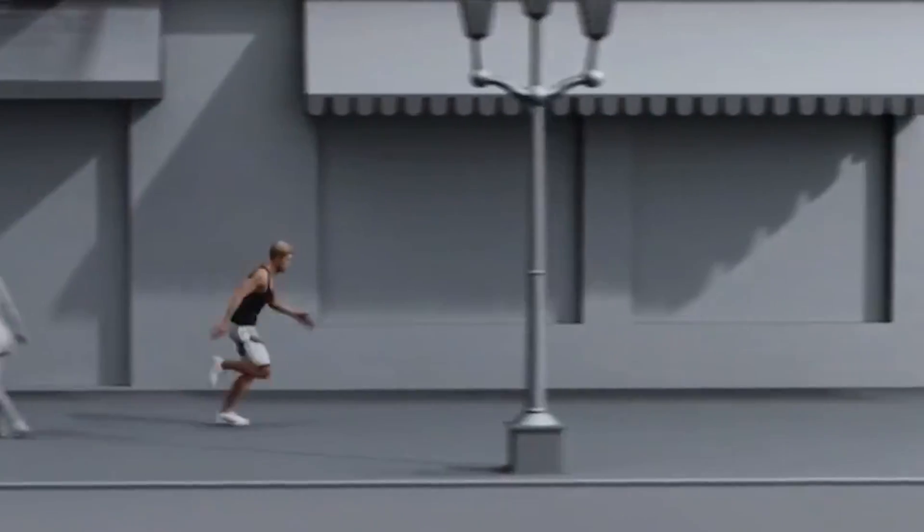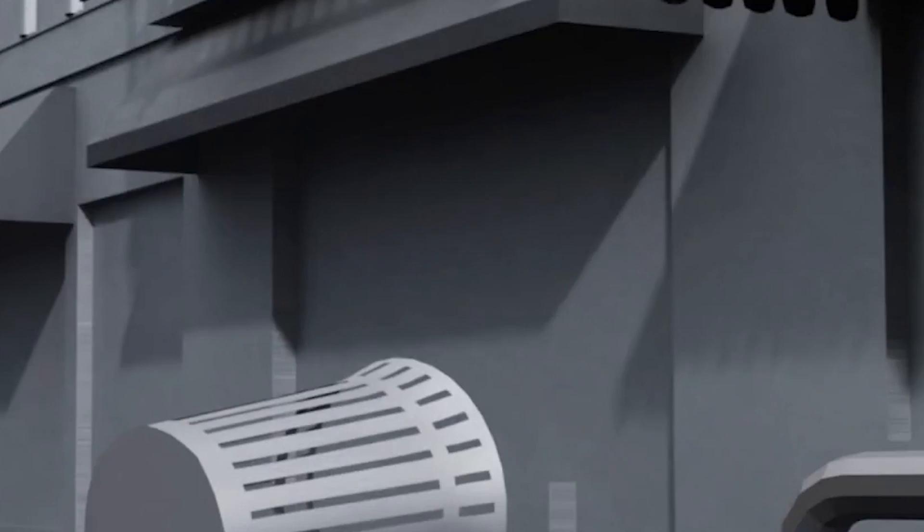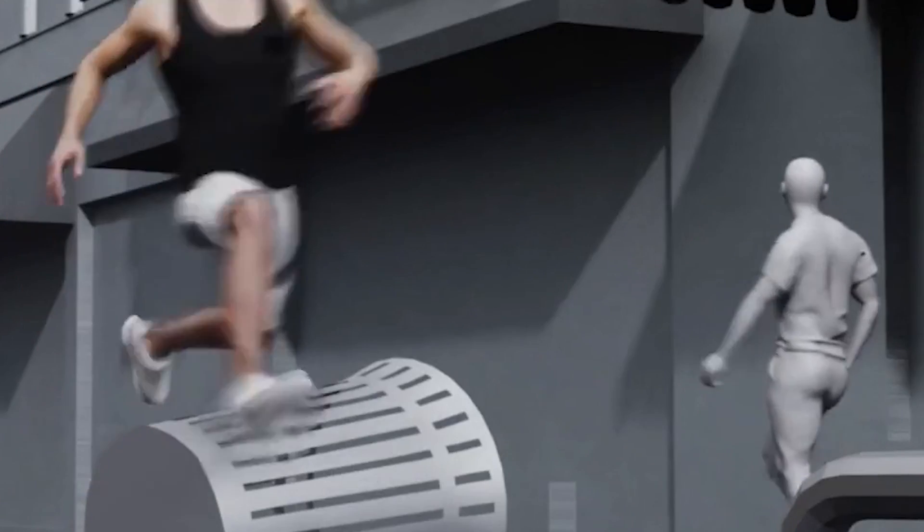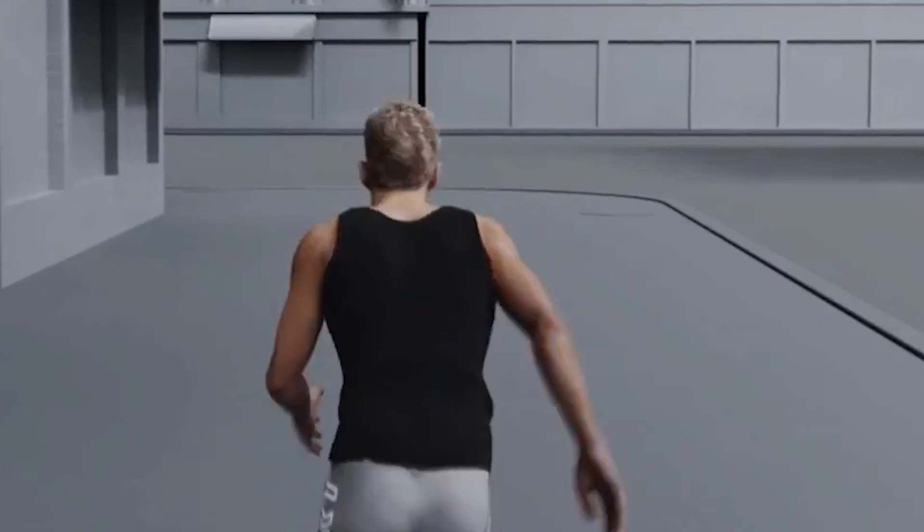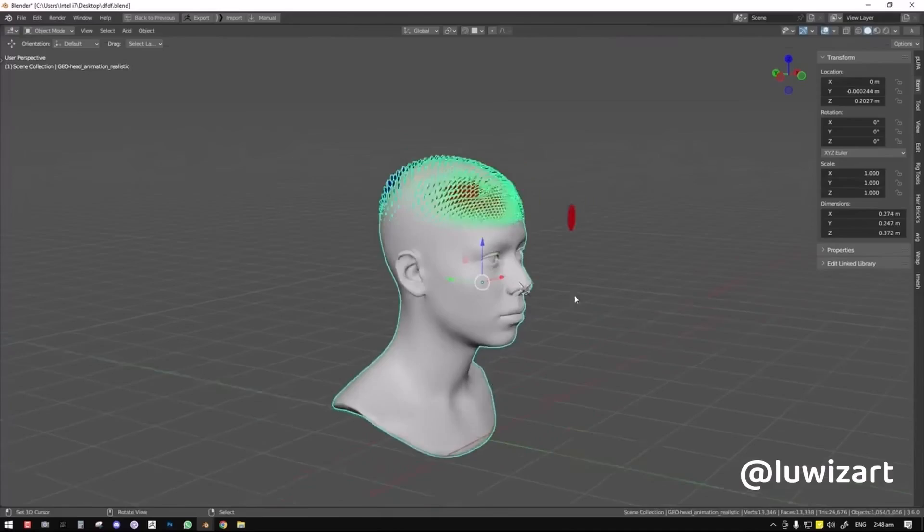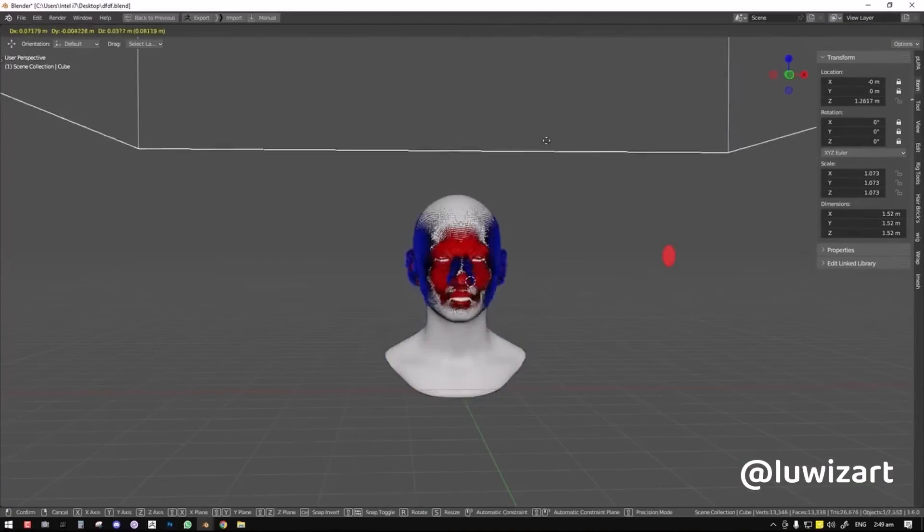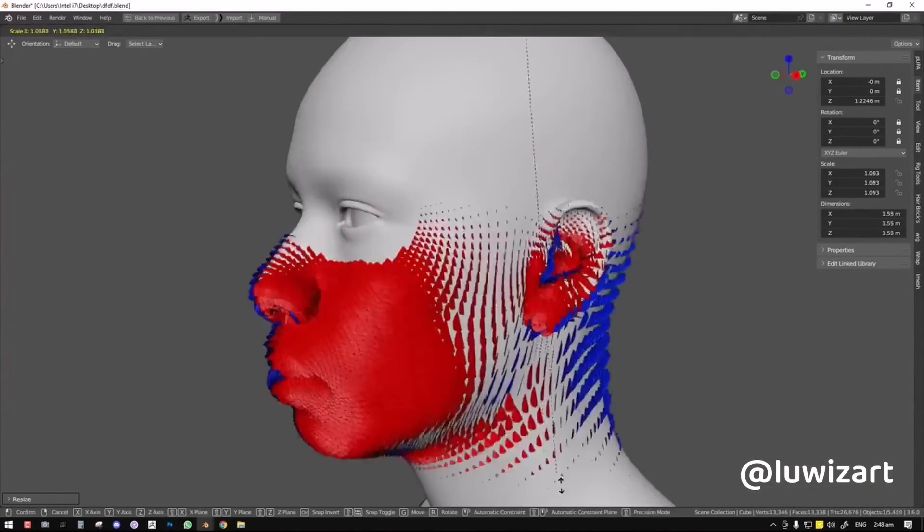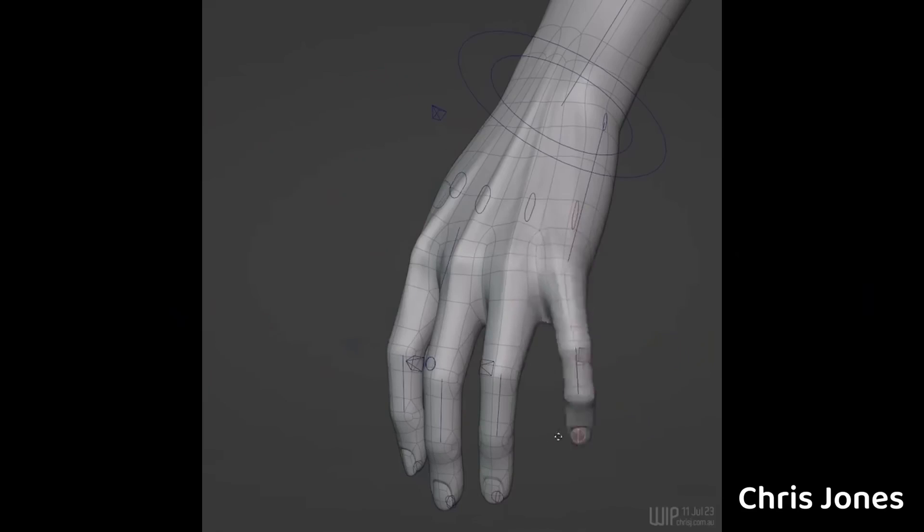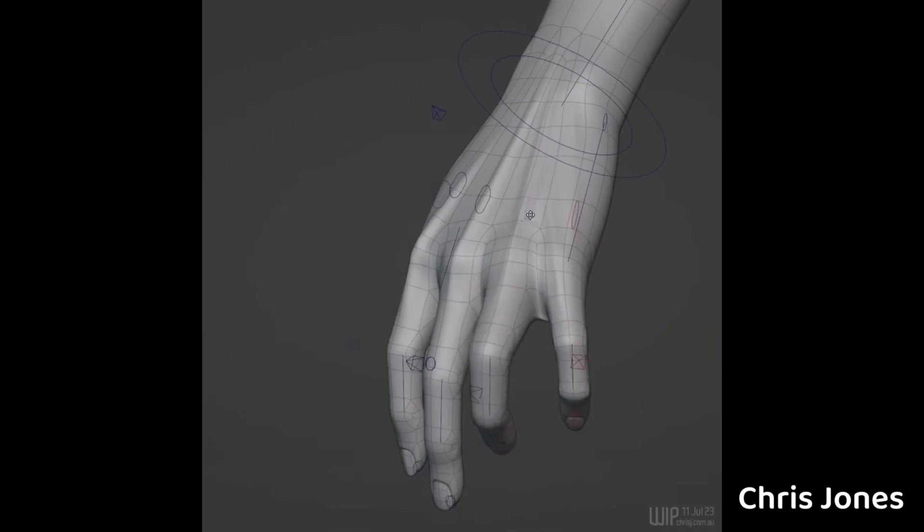Blender 4.0 is set to drop next month. I've got my calendar marked and I'm eagerly awaiting every detail. This video will give us the inside scoop on everything we know about it so far.